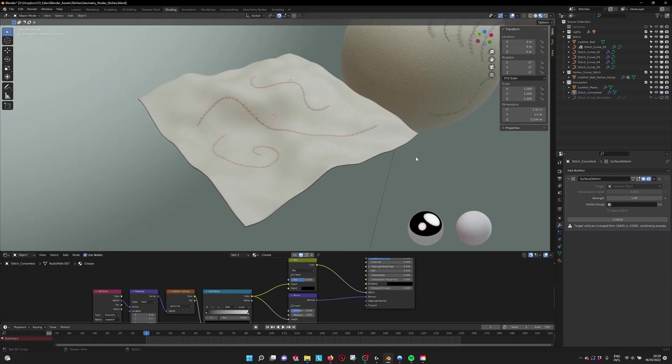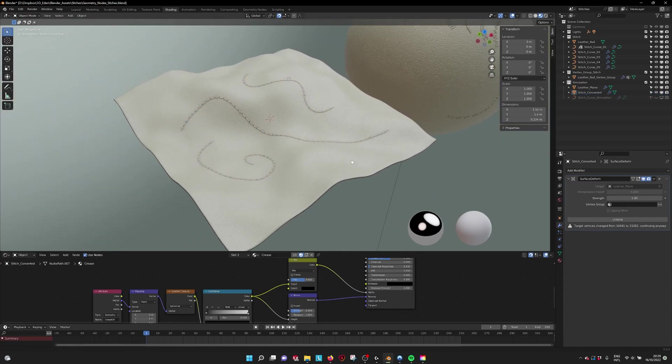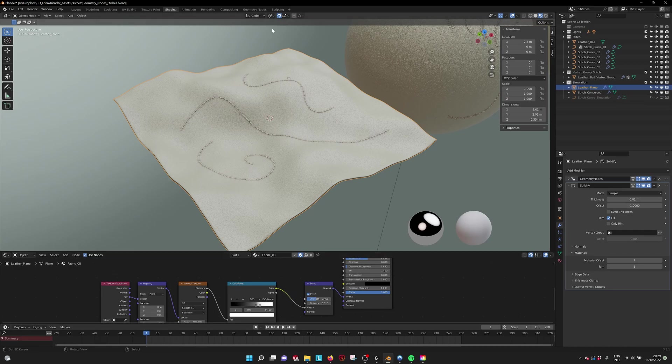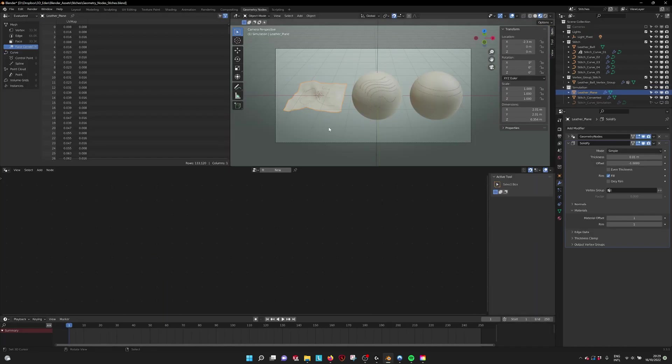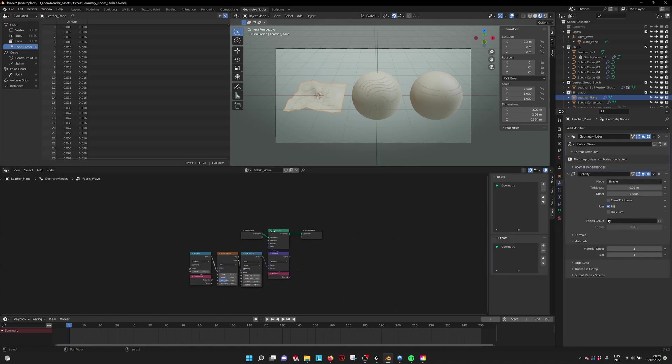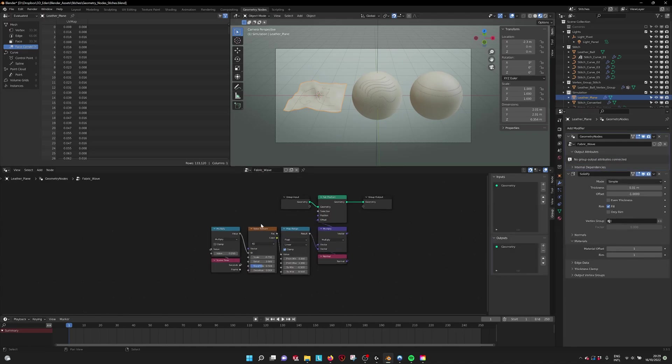Also got a lot of questions about that one. If we go into the geometry nodes, here I have a small animation.